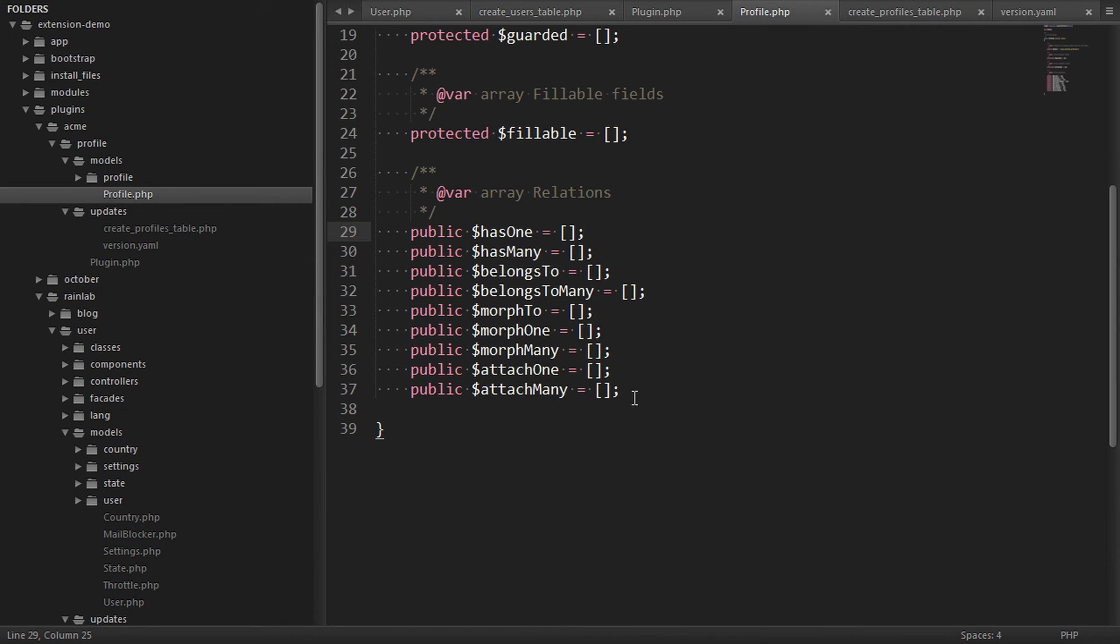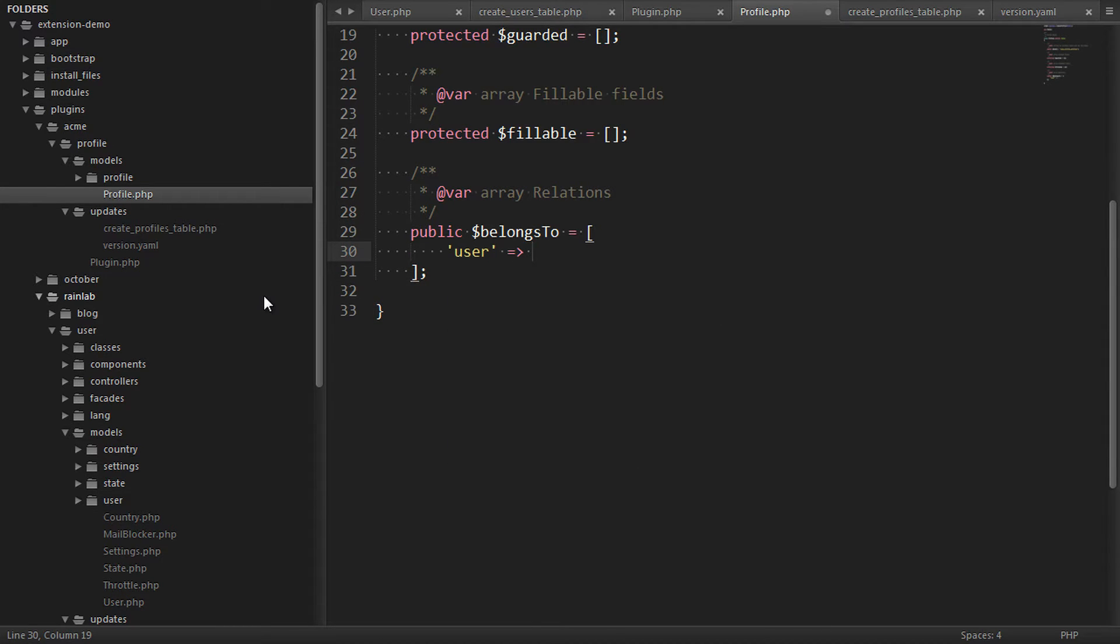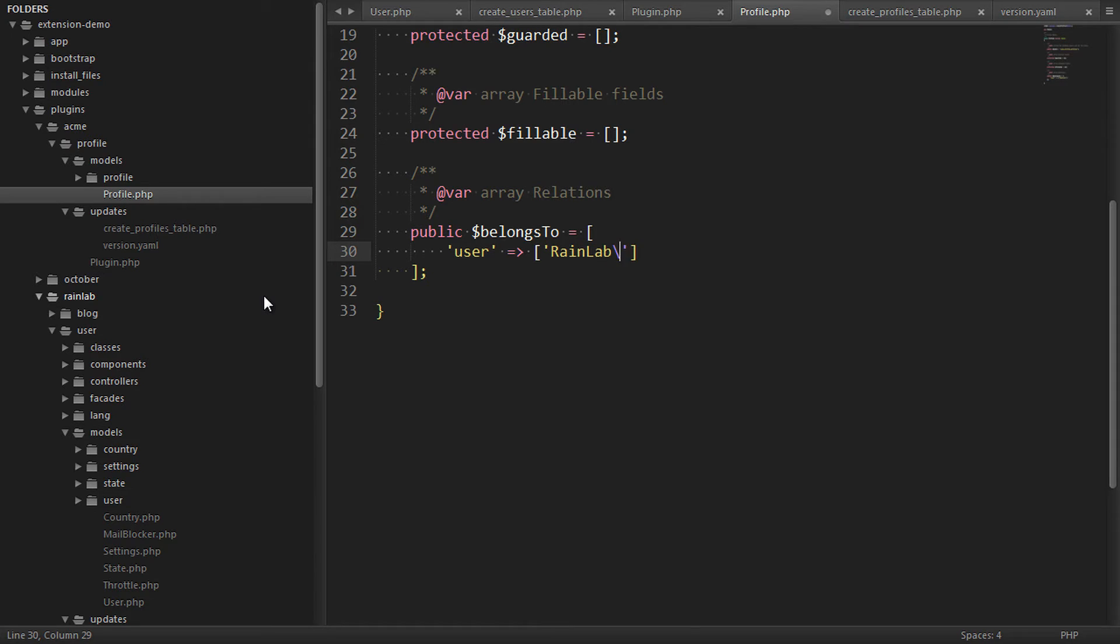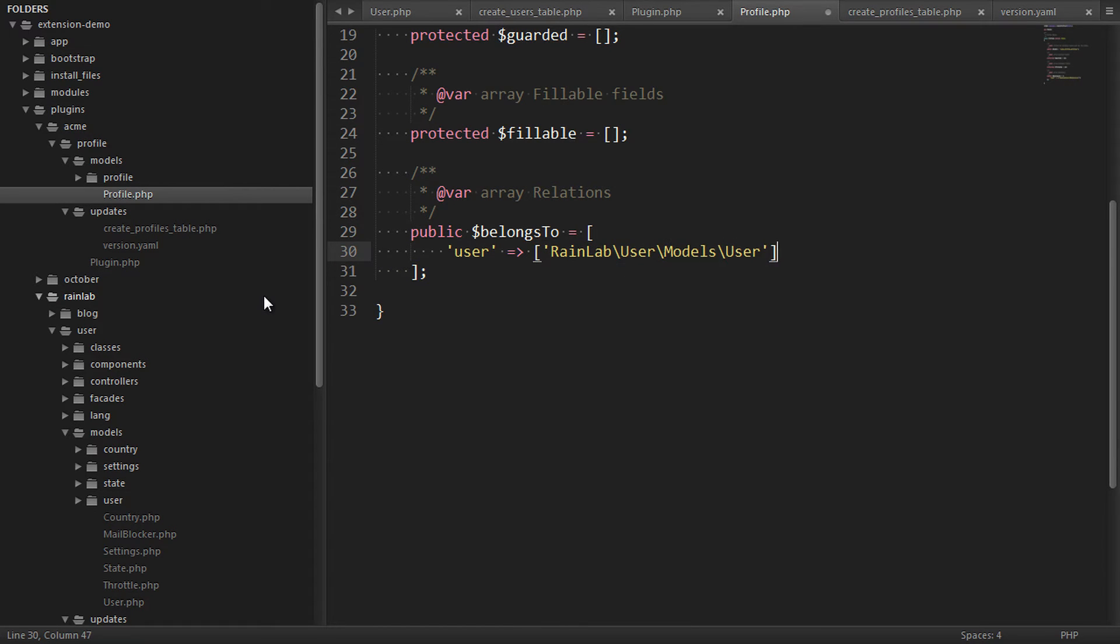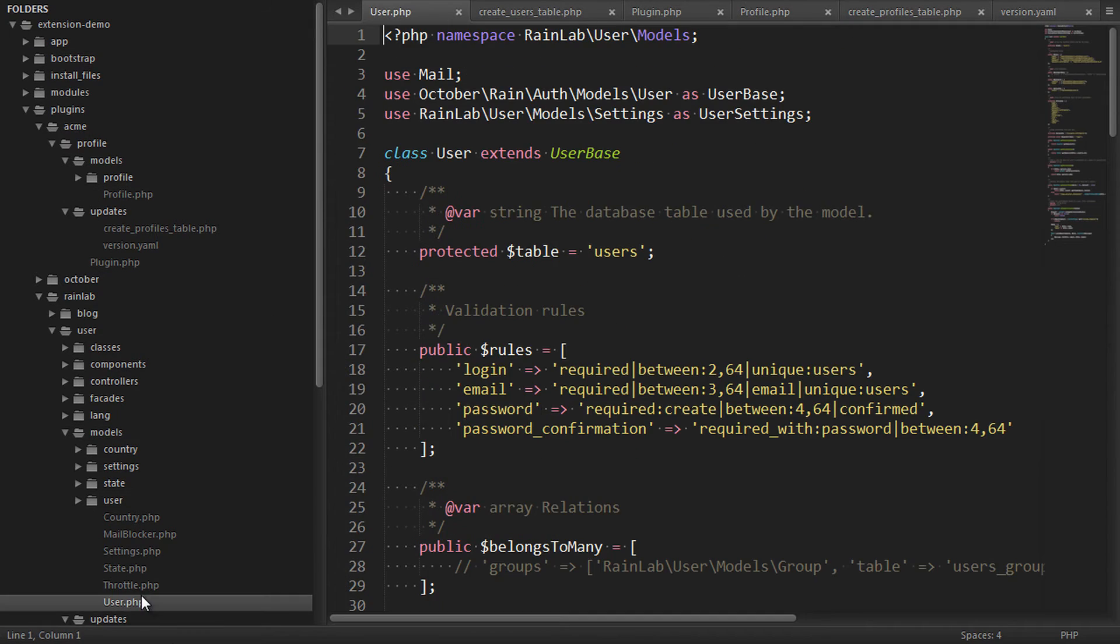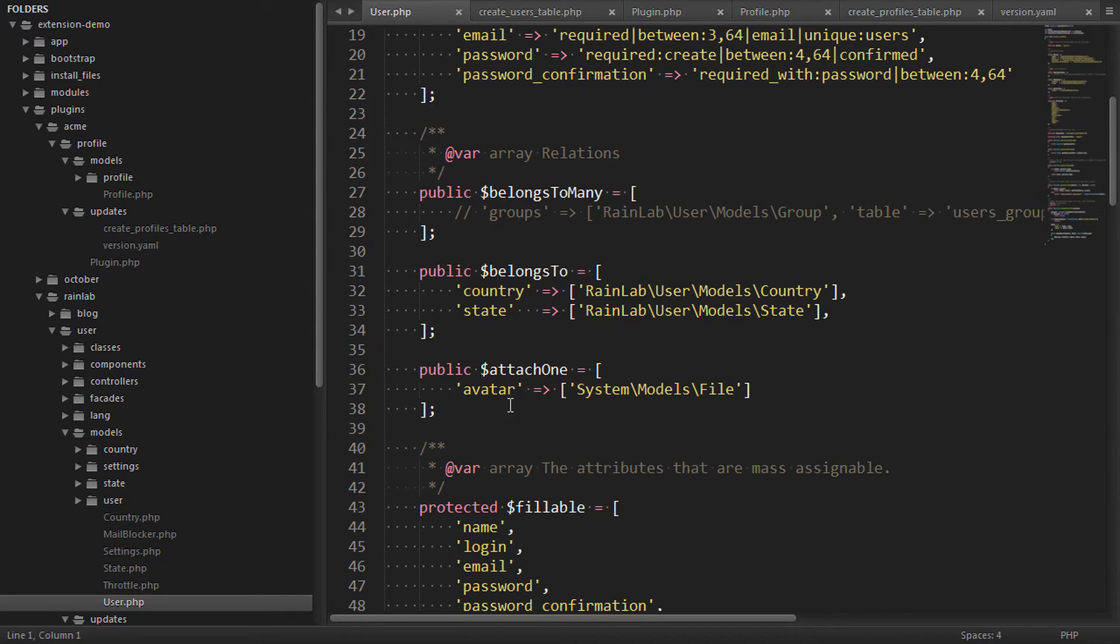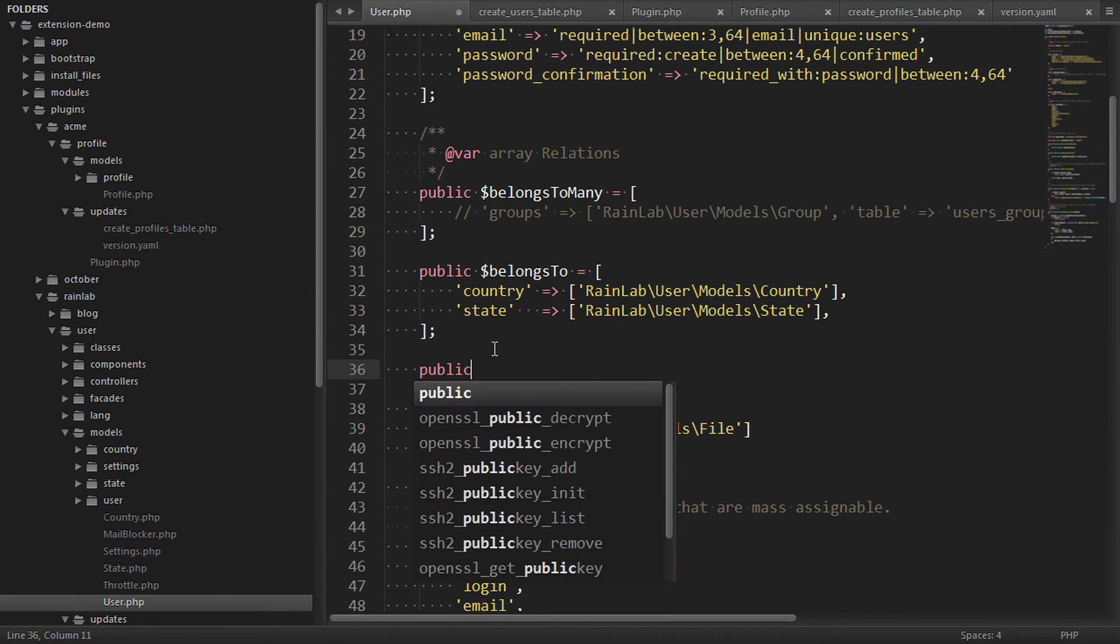So let's jump into our profile model and define how it relates to our user model. So we'll say this profile belongs to the user model. Now ideally we want to do the reverse in the user model down here too, to say that the user has one profile.